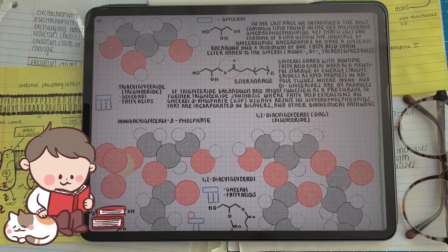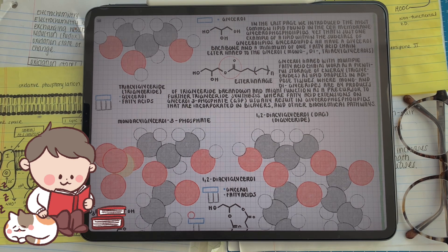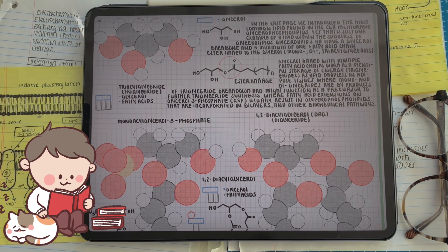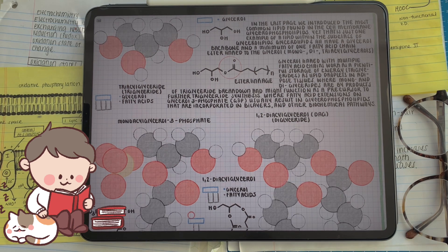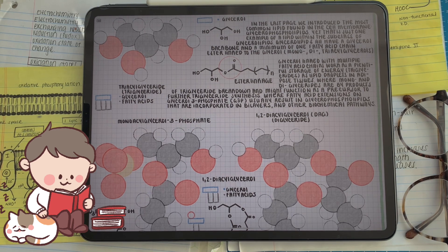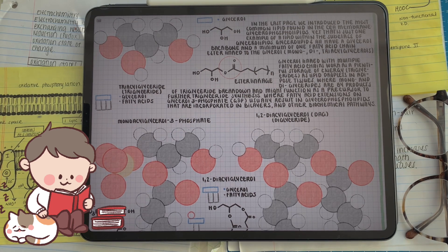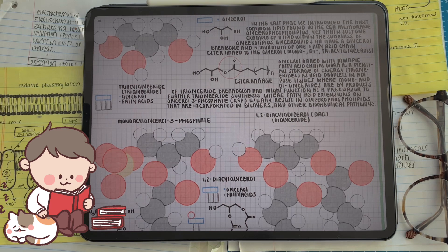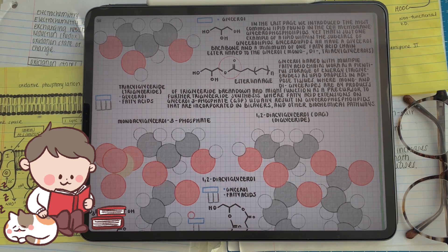Glycerolipids are one of the first lipid types that we learn about when we start learning about the different types of lipids in our cells. Glycerolipids have a molecular backbone of glycerol that the fatty acids are attached to through an ester linkage. When we talk about the variation of glycerolipids that we find in the body, it's usually a variation of where the fatty acids are attached and how many are attached.